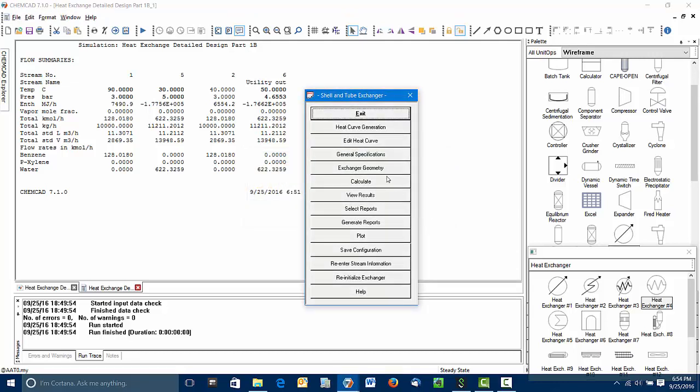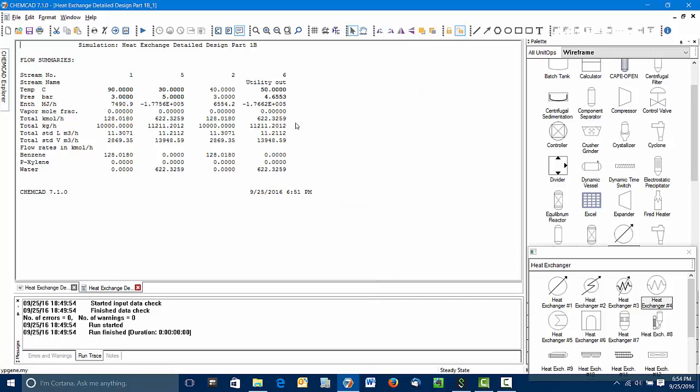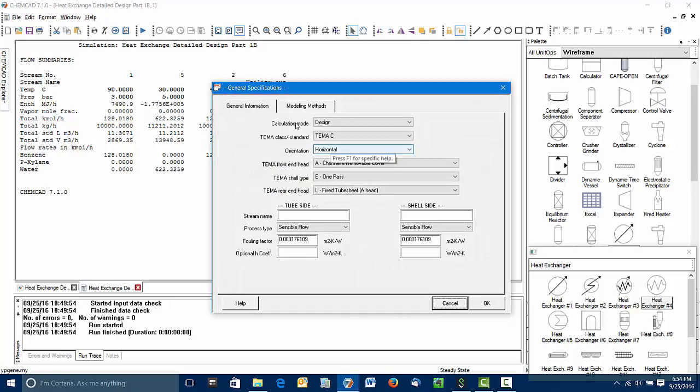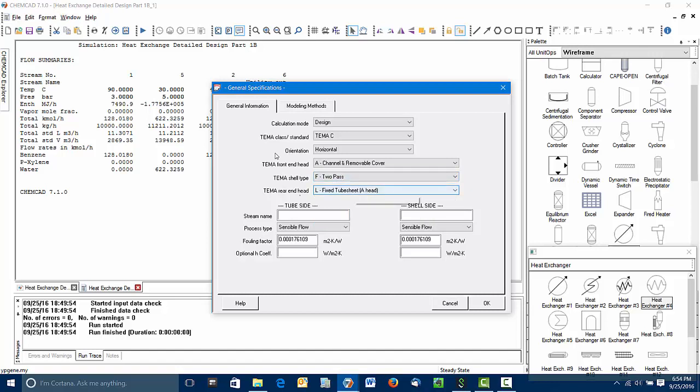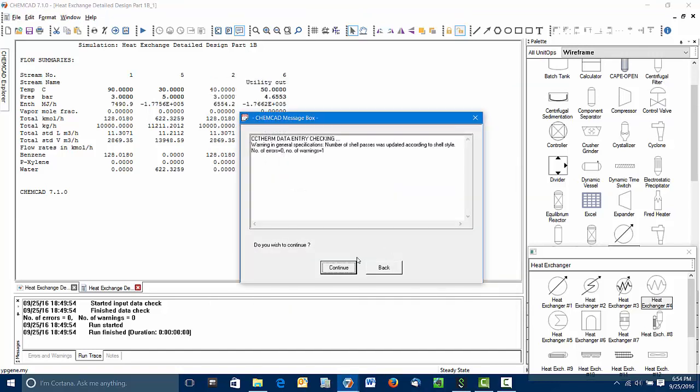What we can do for now is go into the general specifications. The shell side velocity was too slow. That means one of the first things we should try would be going from one pass on the shell side to two passes on the shell side. That will also double the number of tube passes.